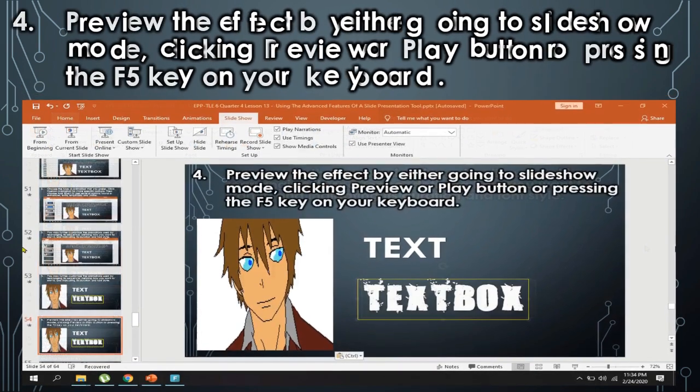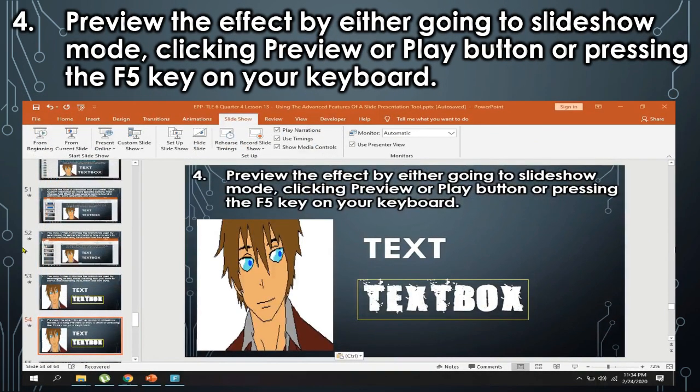Fourth, preview the effect by either going to slideshow mode, clicking the Preview or Play button, or pressing the F5 key on your keyboard.